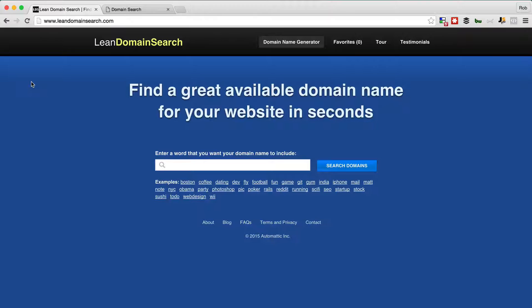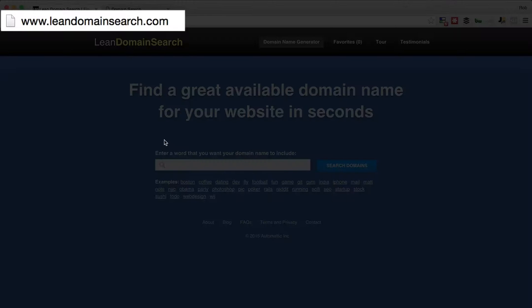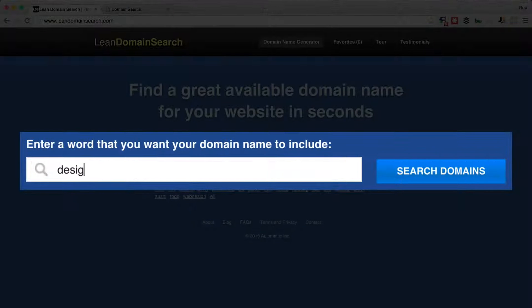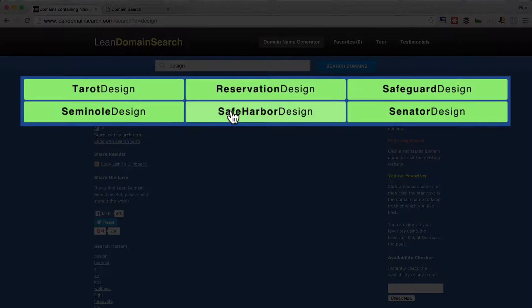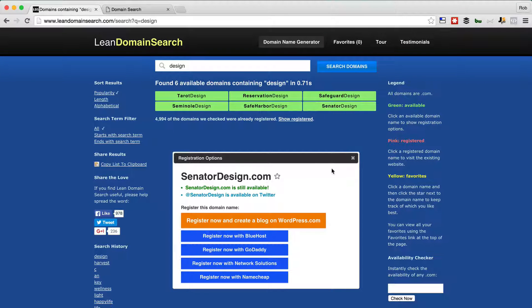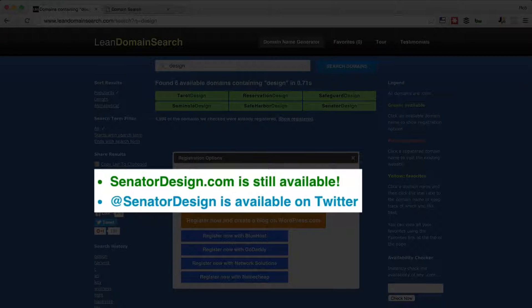The first one is Lean Domain Search — this is a great tool. All you need to do is go to leandomainsearch.com and key in a keyword. So let's key in 'design' and Lean Domain Search will then search for available .com domain names. Here we have, for example, safeharvardesign.com or senatordesign.com. You can click one and Lean Domain Search will double check if it's still available — and yes, Senator Design is available, and available on Twitter as well.